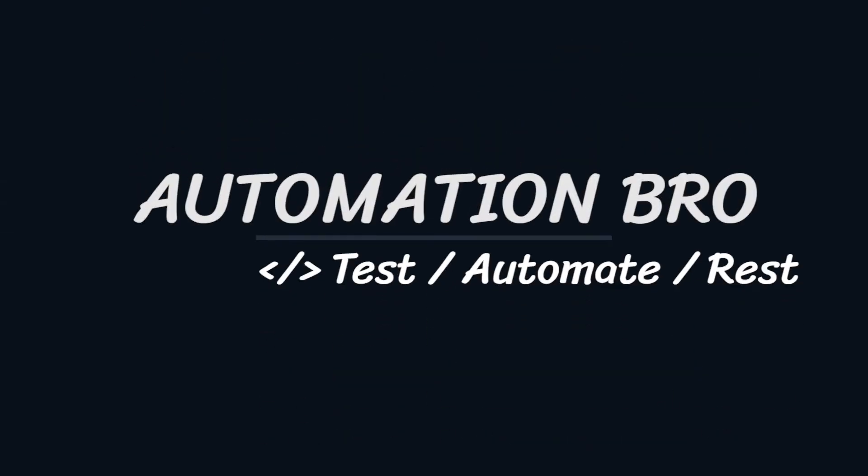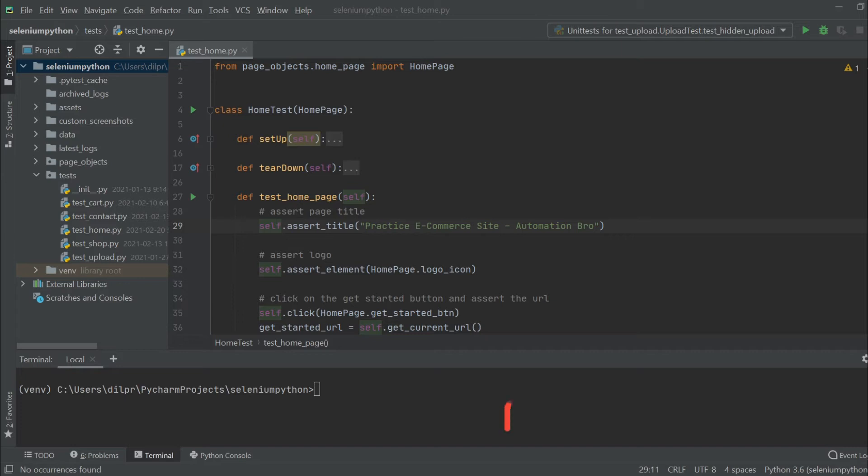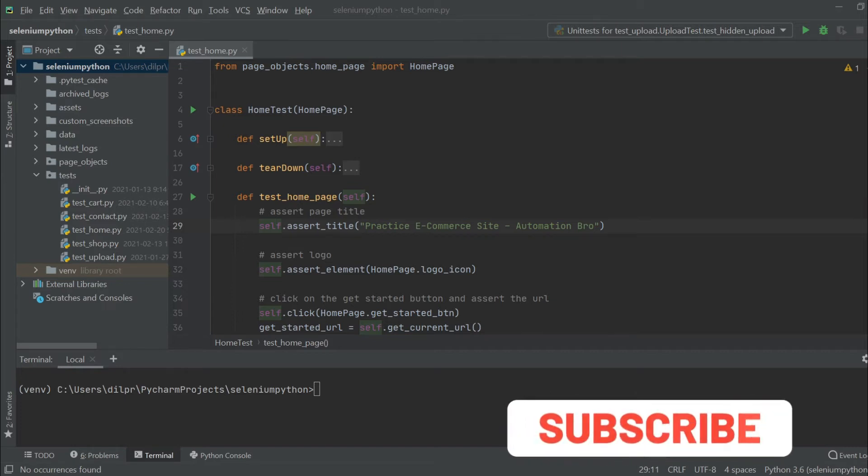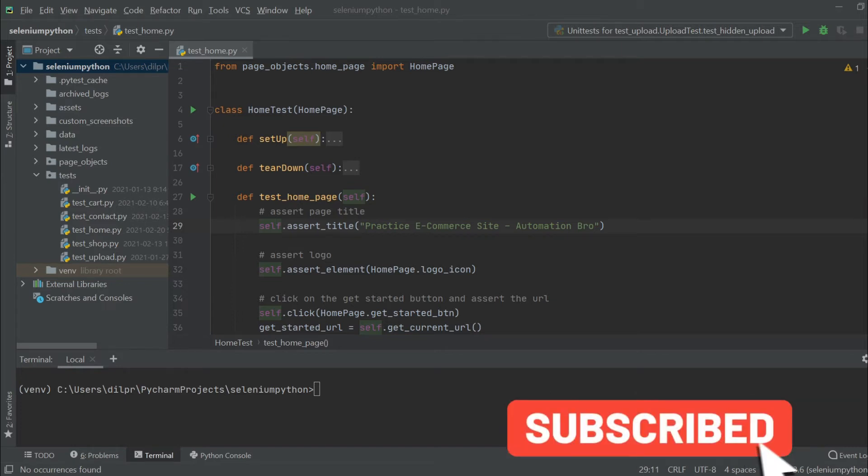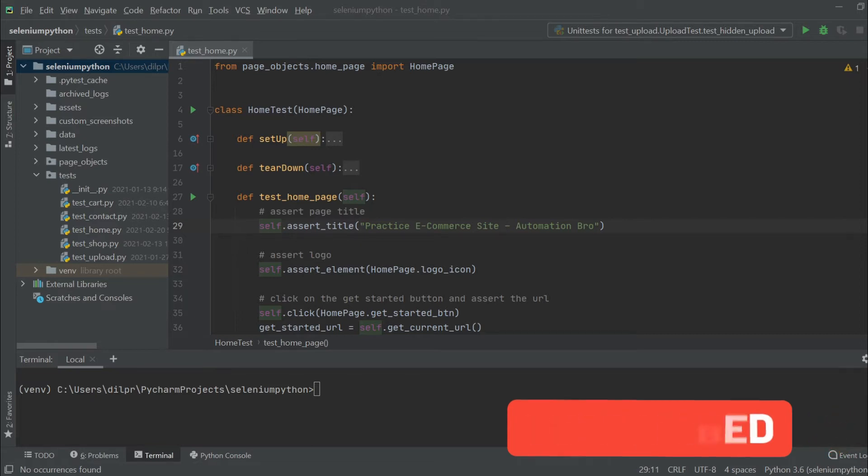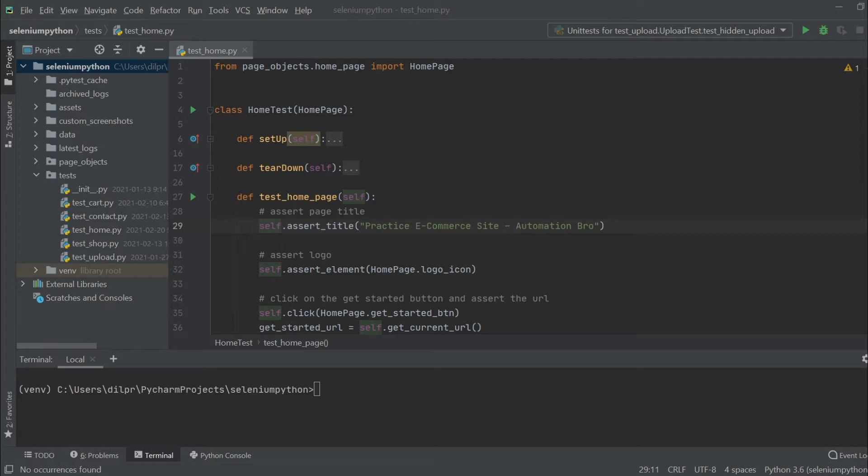Hey, how's it going guys? In this video, we're gonna take a look at how we can generate reports with Selenium Base. So there are two types of reports: the dashboard report and the HTML report. First, I'm gonna start off with the dashboard report, then we can generate the HTML report to see when you should be using each.